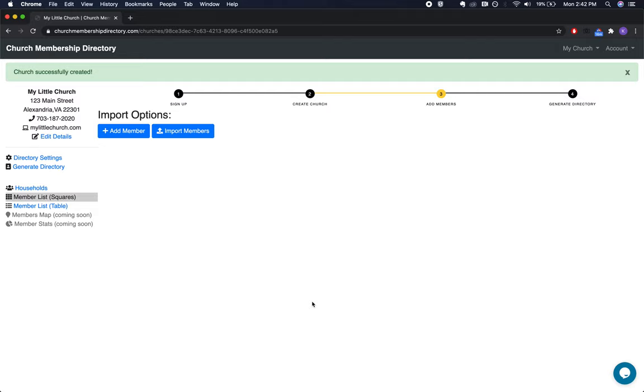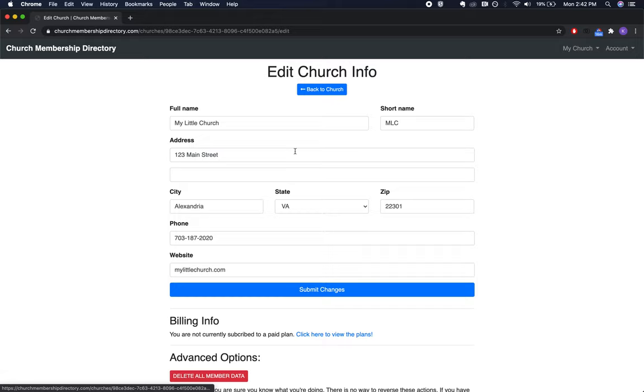That will submit your details and bring you to your church's home page or dashboard. You'll see those details displayed in the top left-hand corner. If you want to edit them at any time, click Edit Details.